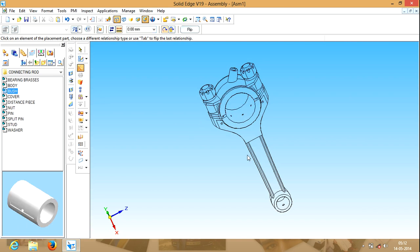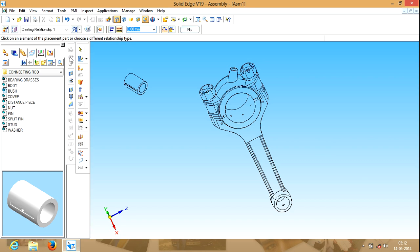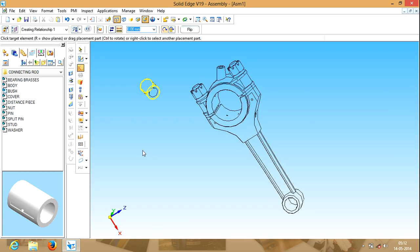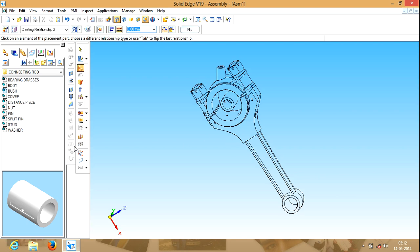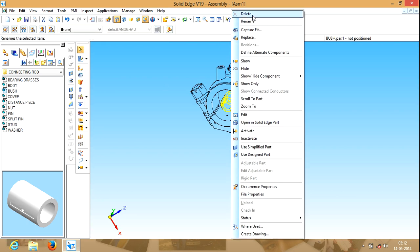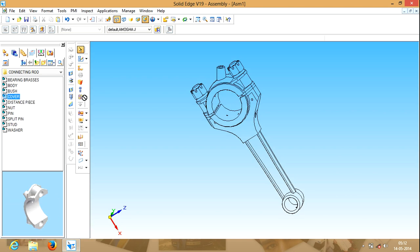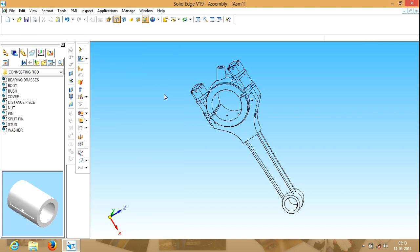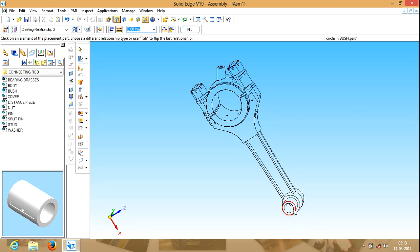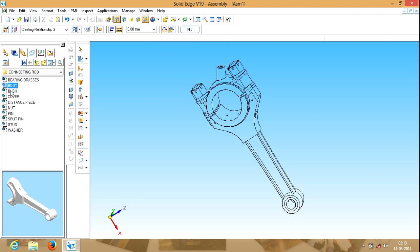Then we have to place a bush inside the circular cylinder of the connecting rod and the cover. Take out the bush. Click on assemble. Select the outer surface of the bush and any surface either on the cover or on the bearing brushes. This has to be placed here. Take out the bush. Select this surface and this surface. This front surface and the front surface of the connecting rod — where actually the piston sits. Bearing brushes done, body done, bush we have placed, cover we have placed, distance piece, nut, pin.